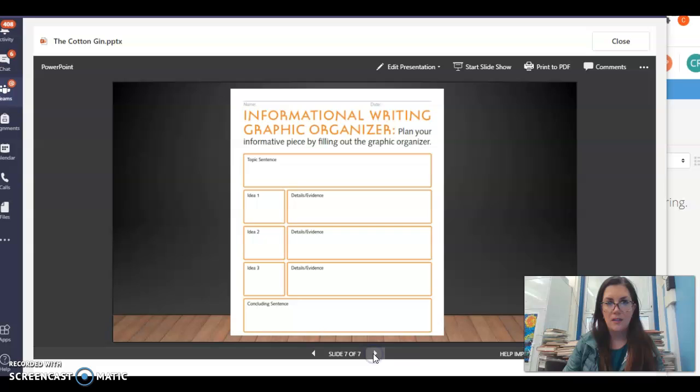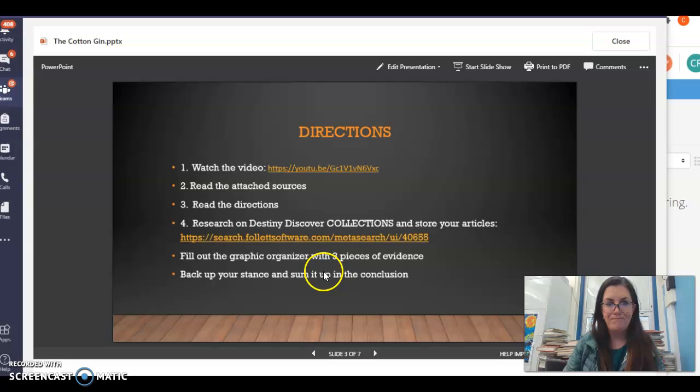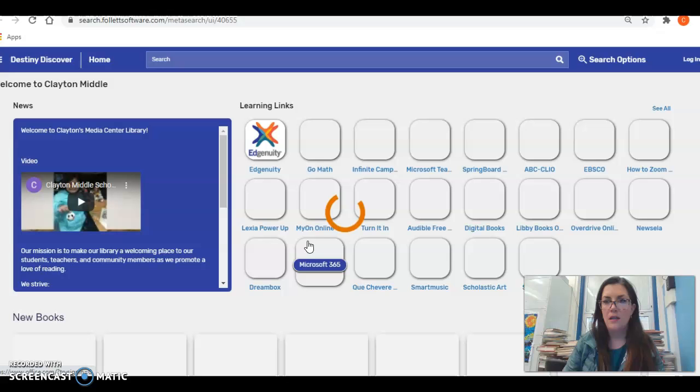From the resources we provided, you should have one piece of evidence already in your graphic organizer. You still need to find two more pieces of evidence to back up your topic sentence. Go back and click Destiny Discover — it should load where you can search using our databases. Our databases that we have are ABC Clio and EBSCO.